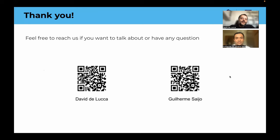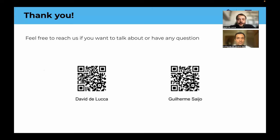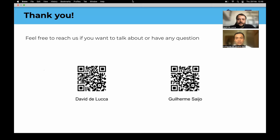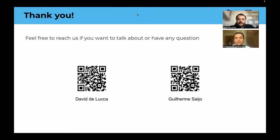So that's it. Thank you for watching our session. We hope you have enjoyed it and feel free to reach us using the QR code. Thank you guys. Our contact info is here and if you have any doubts, let's talk about it.